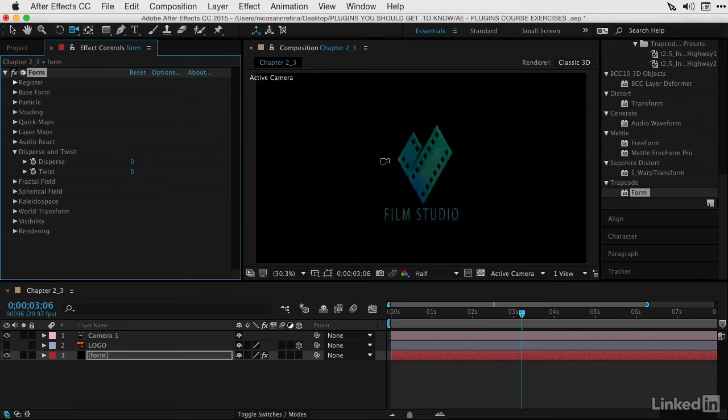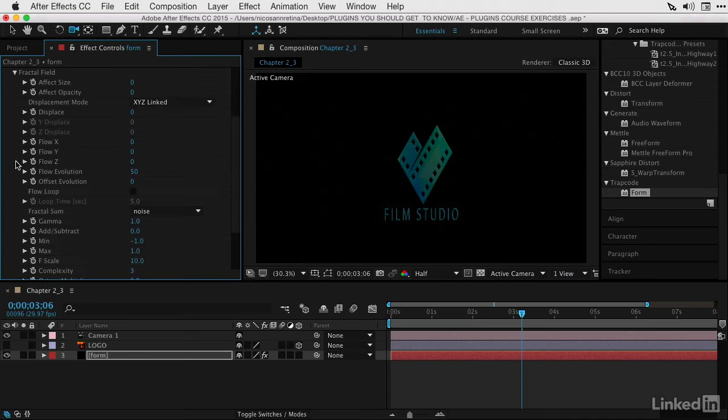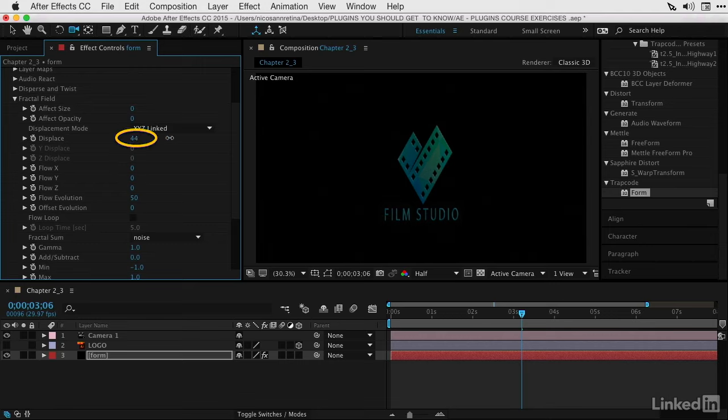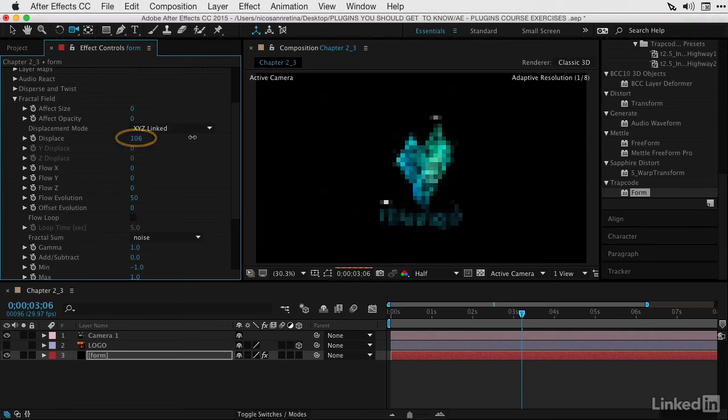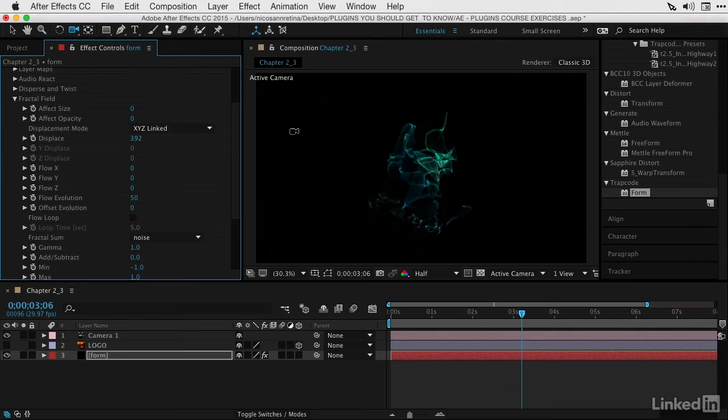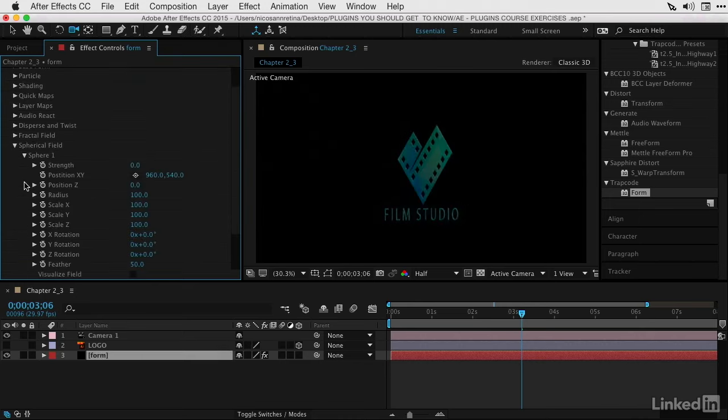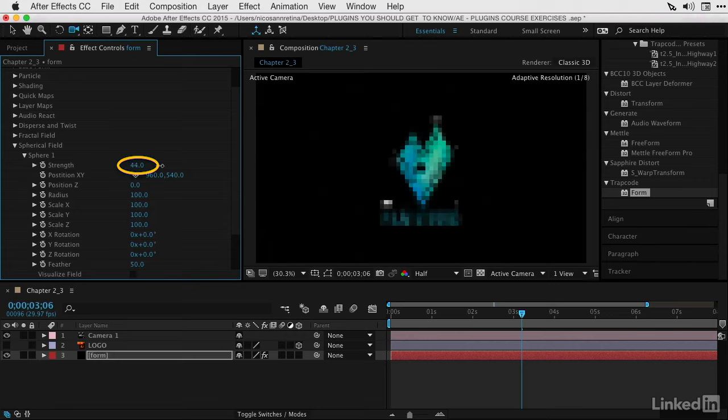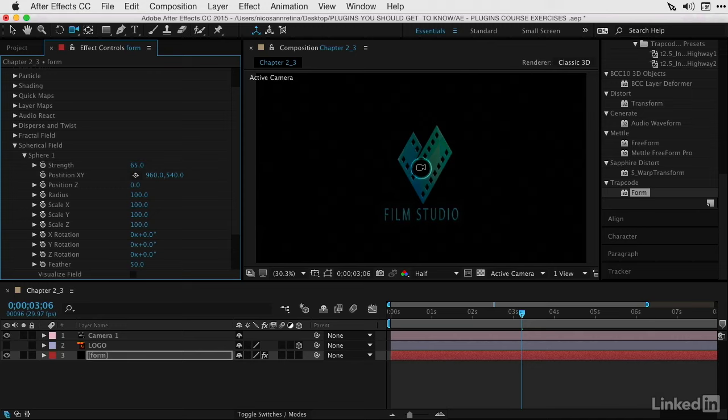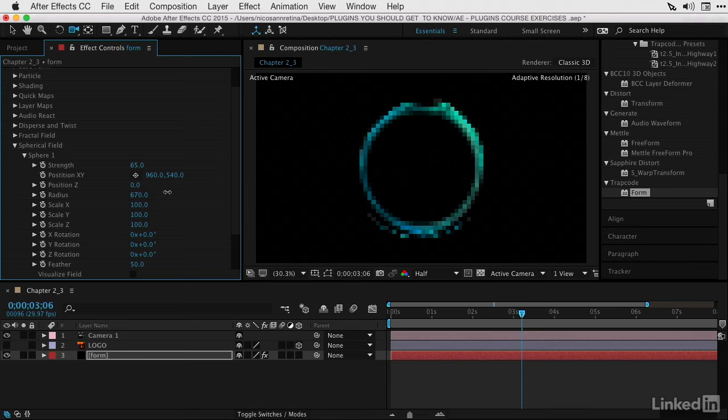Let's take a look at one more thing called fractal field, which is another way we can displace this logo, but this time using noise. The logo is being displaced based on this fractal noise layer that it's referencing. We can twist this shape to get some interesting results. Now let me undo this and take a look at spherical field. If I start to increase the strength, you can see a circle in the middle of these particles has been formed. We can increase the size of the sphere as well as the strength of the field.